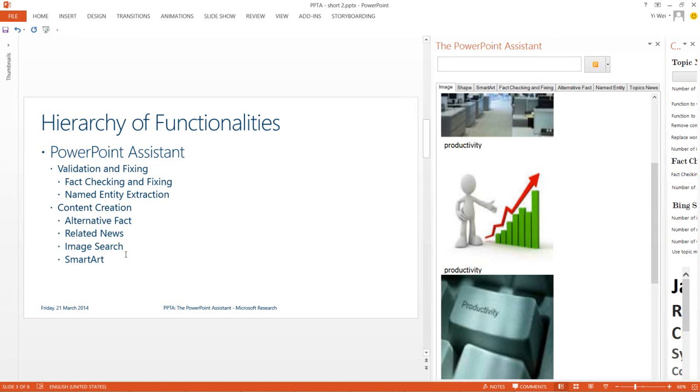Taking this slide for example, the PowerPoint Assistant picks up on the hierarchical content and suggests relevant SmartArt for us to use.